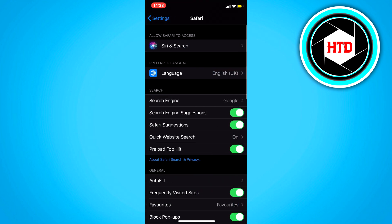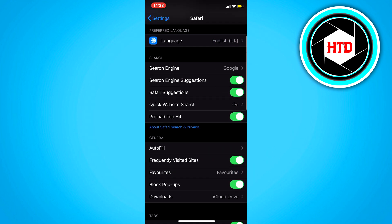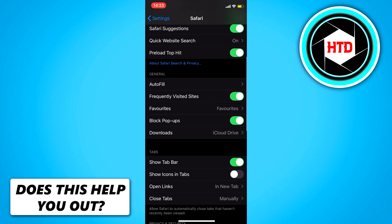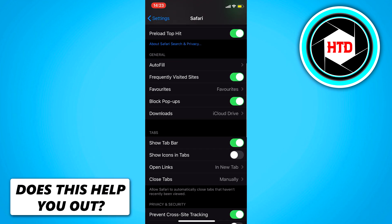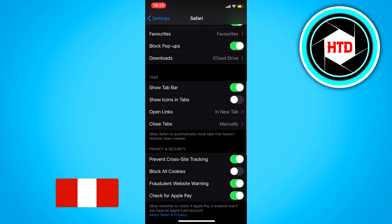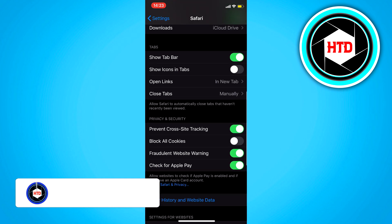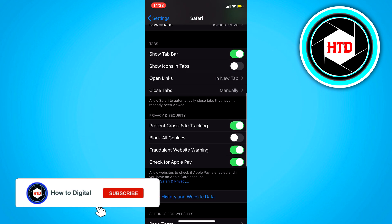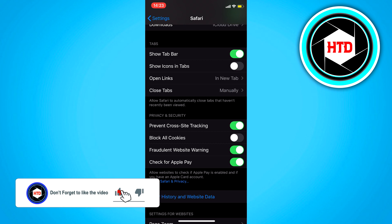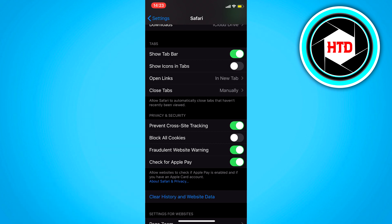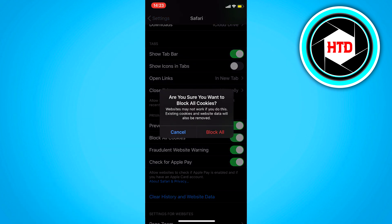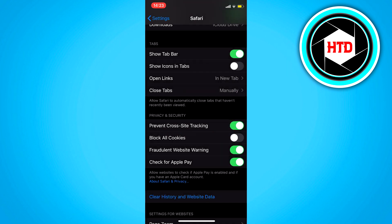Click on Safari and scroll a bit down. Right here, you should see 'Block All Cookies.' If it's enabled, just disable that, and that will enable the cookies.